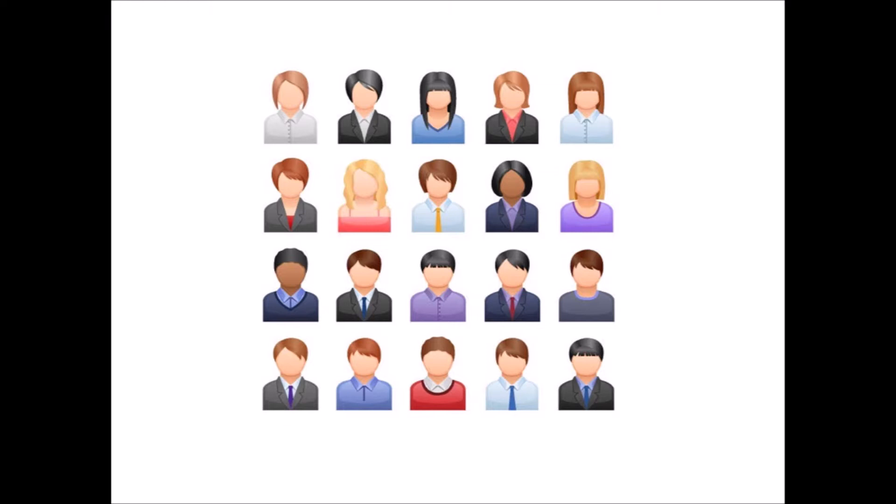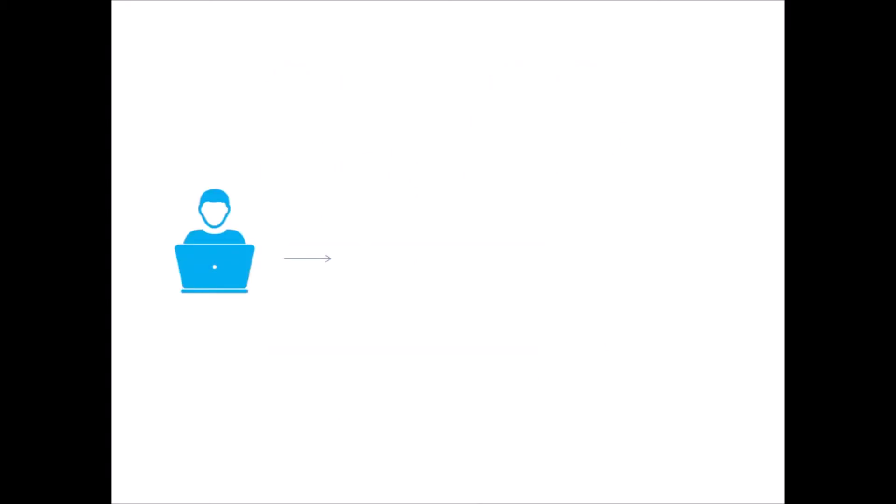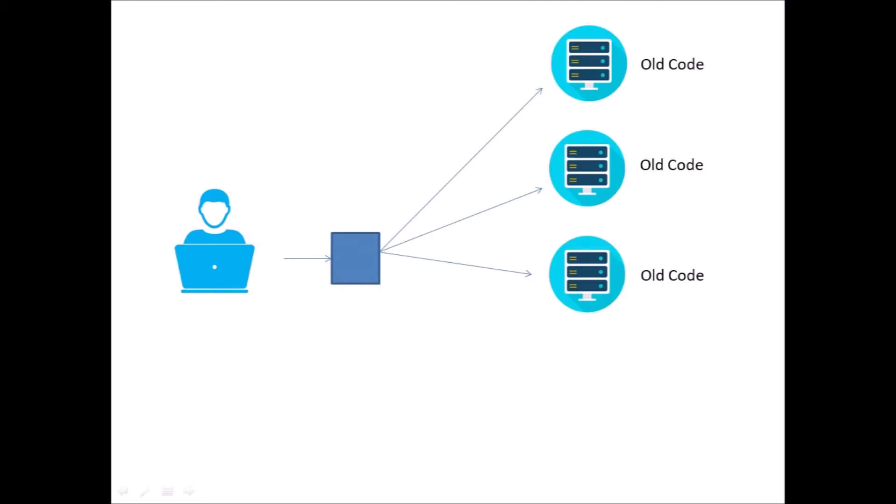So here is an example of what canary testing looks like. When we are not using any testing and we are not making any changes and the application is just running and users are using it, here is what it looks like. Our user's traffic is coming in and is being balanced across our different nodes that are using the old code.